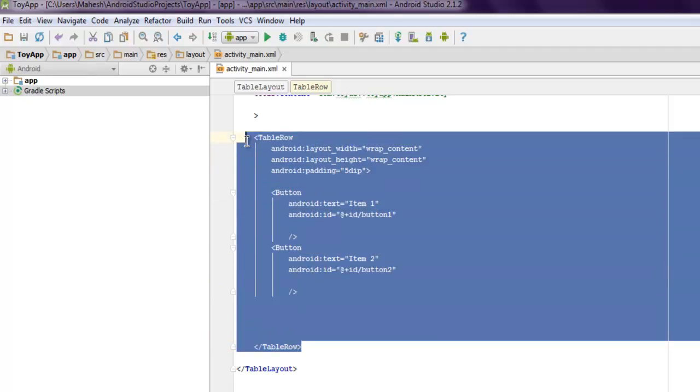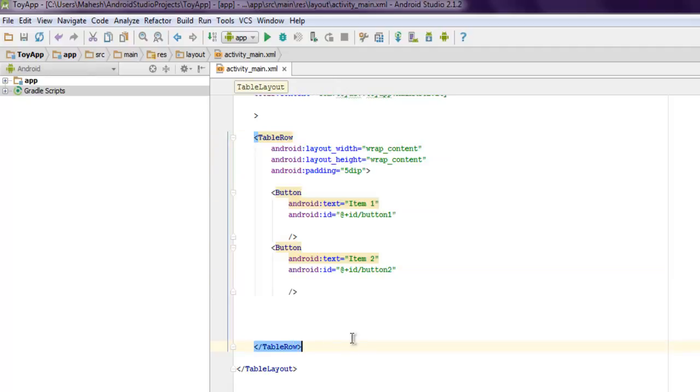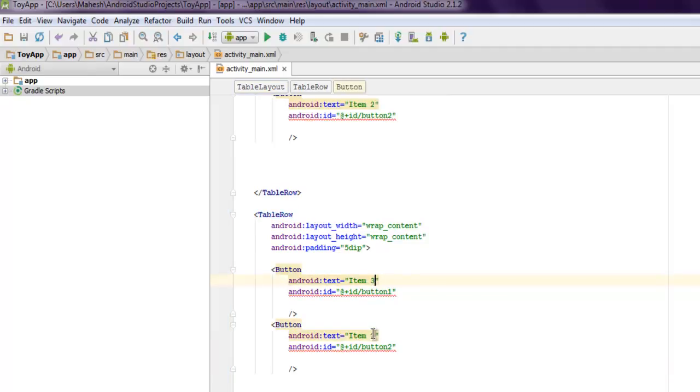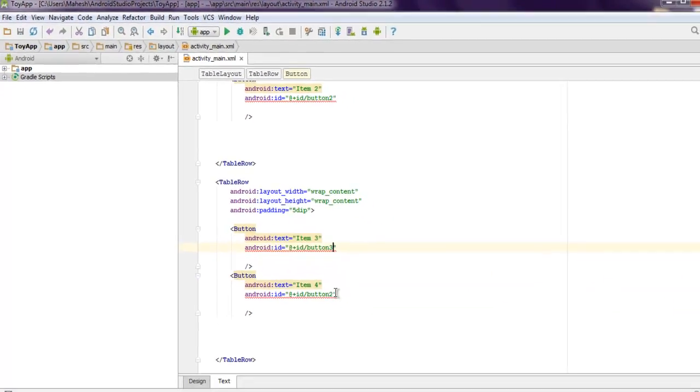And I'm going to repeat this again by adding another row so that we can see how it works. This is going to be item three, I'm going to be item four, and we are going to change the respective idea for that.